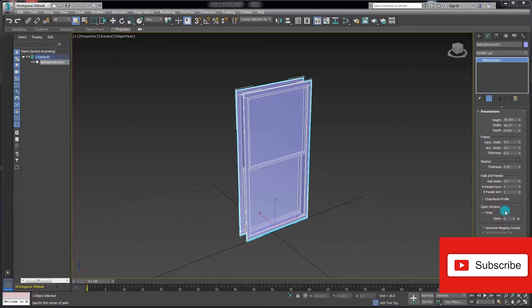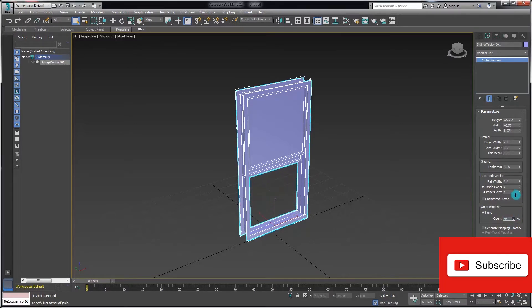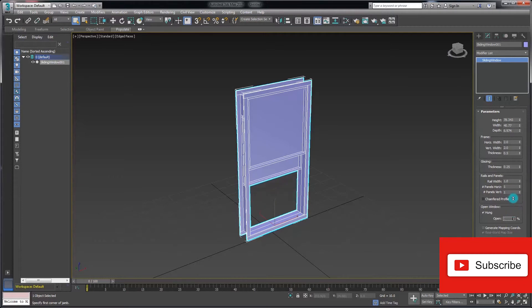This time the sliding effect is a vertical slide, so if I increase the opening value we can see the bottom window pane will slide up and down to open and close.